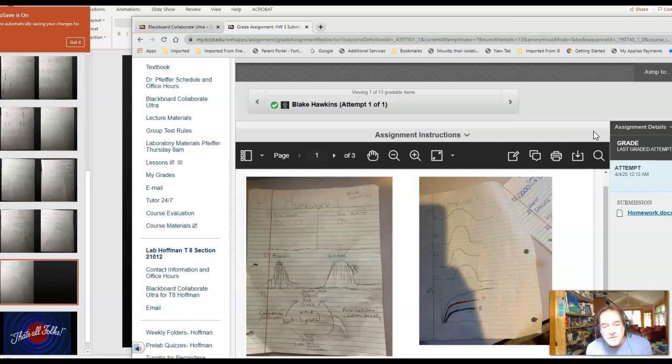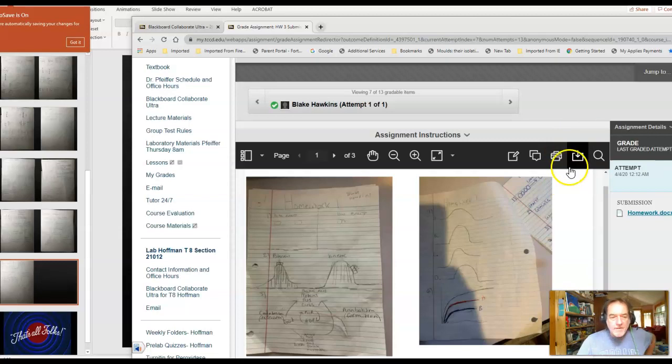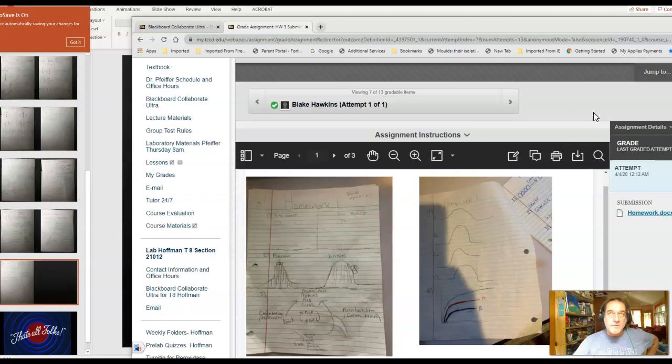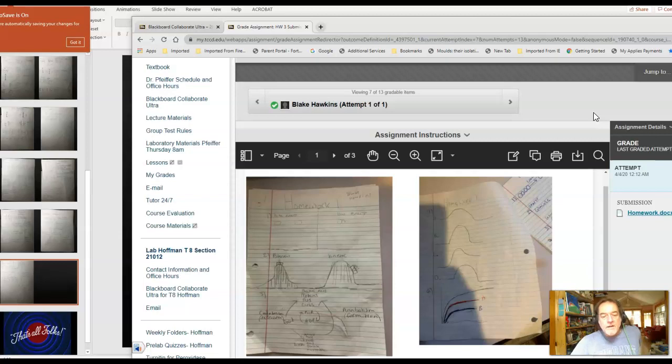I'll grade these as completion grades. As long as I see that you've generally done everything I asked, I'll give you 100 on that homework assignment. If pieces of it are missing, it'll be kind of proportional. Half of it's done, you get a 50, and so on and so forth.